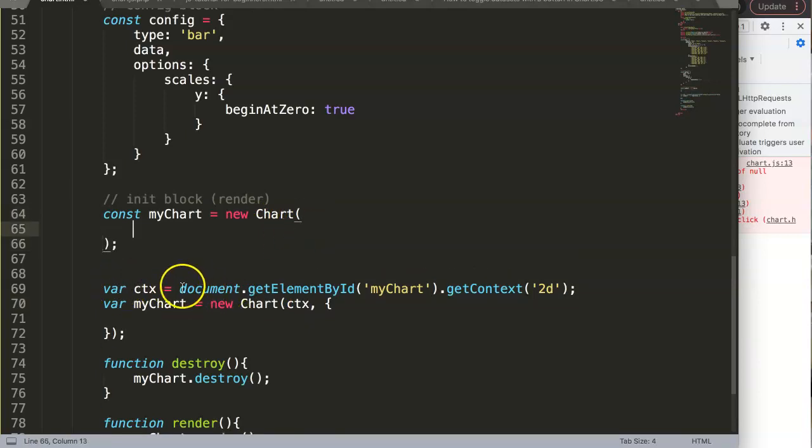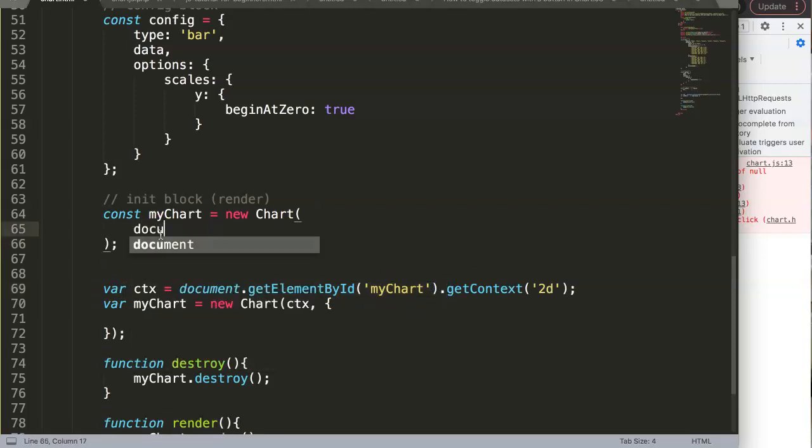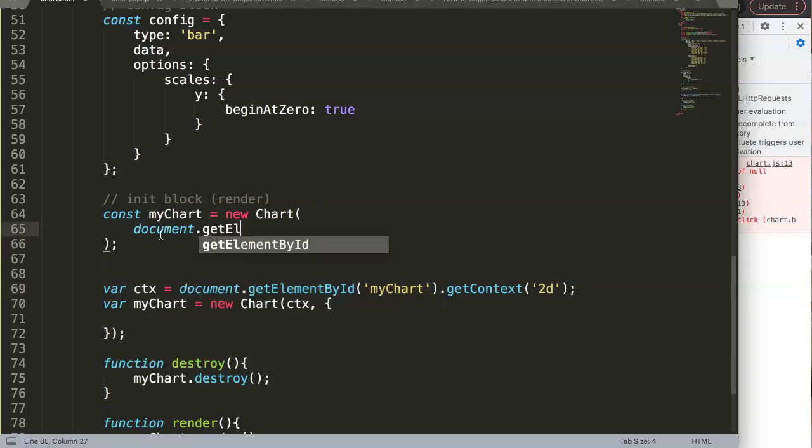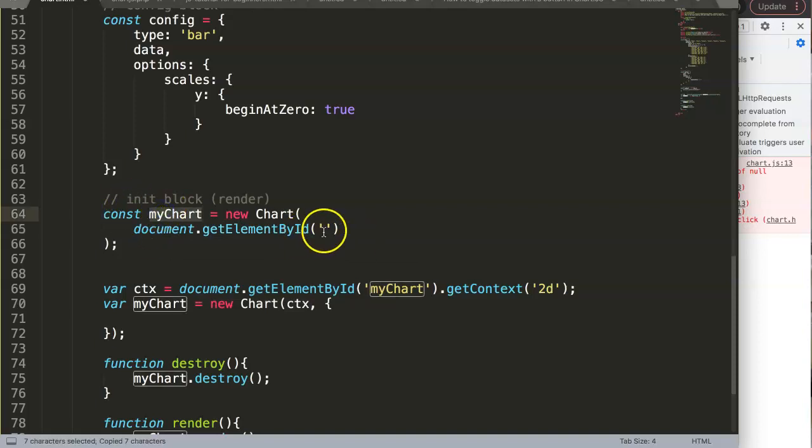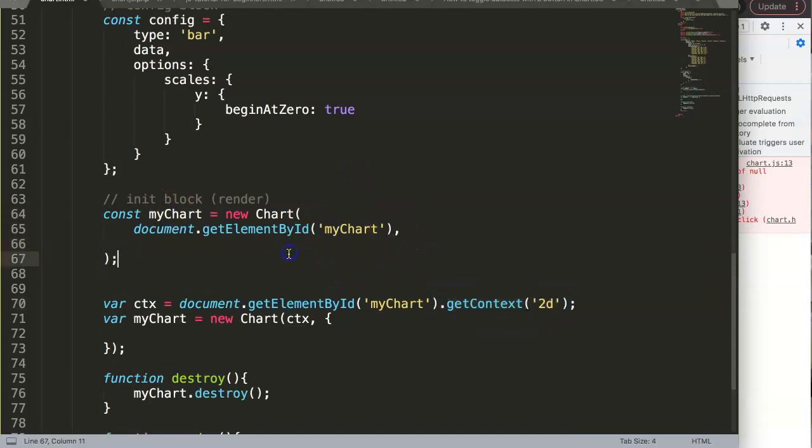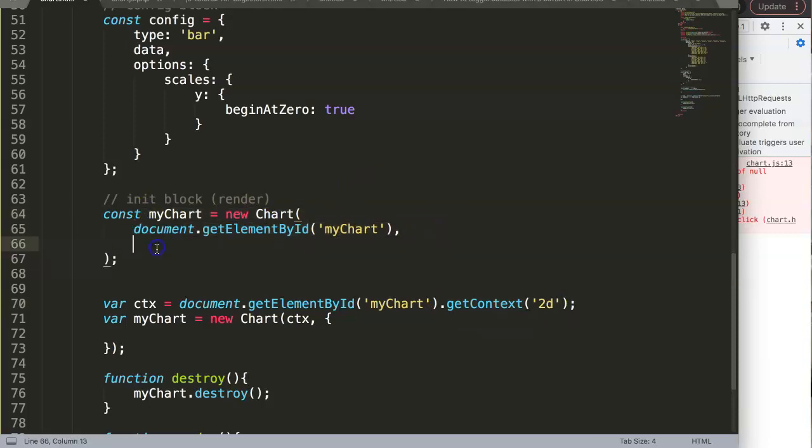As you can see here, once we do that, semicolon at the end, enter, and between here we're going to put in this part. We say document.getElementById—what's the ID name? Well, you guessed it: myChart. Then comma, enter, and we put in the config constant here.